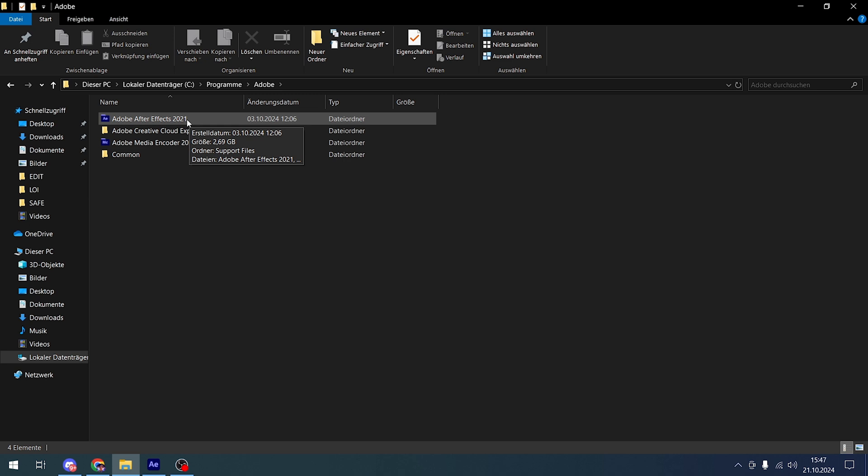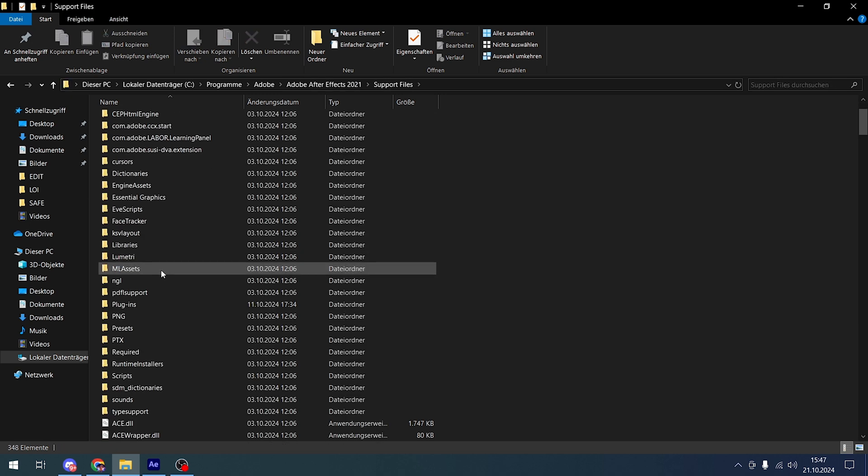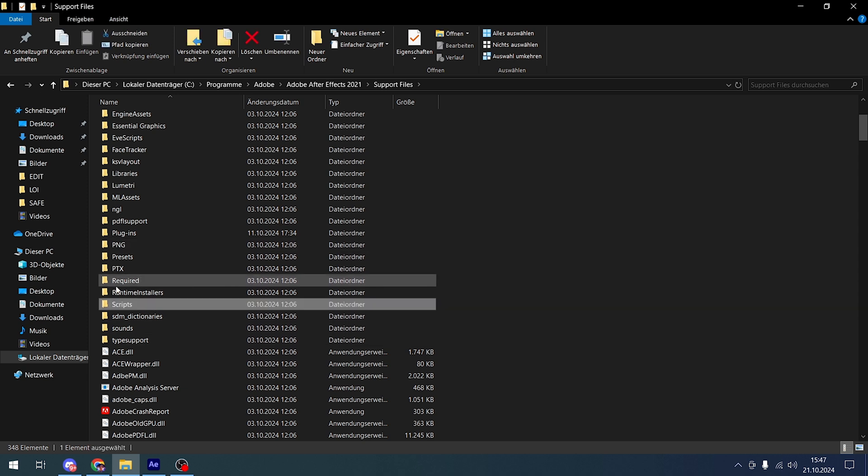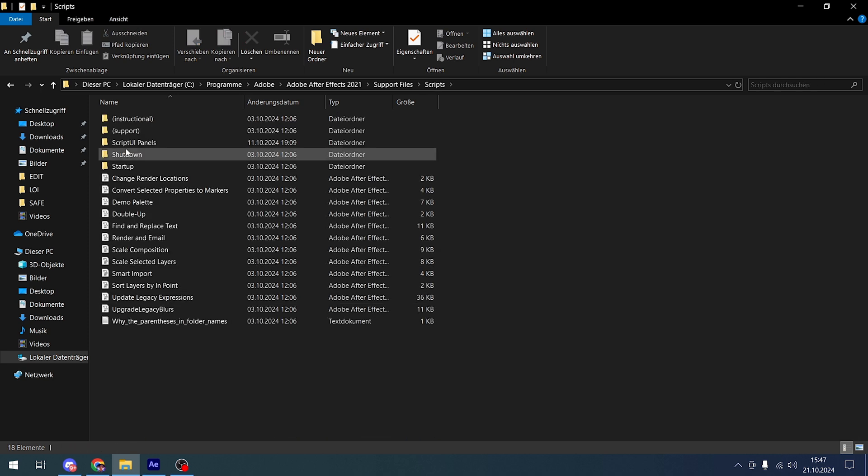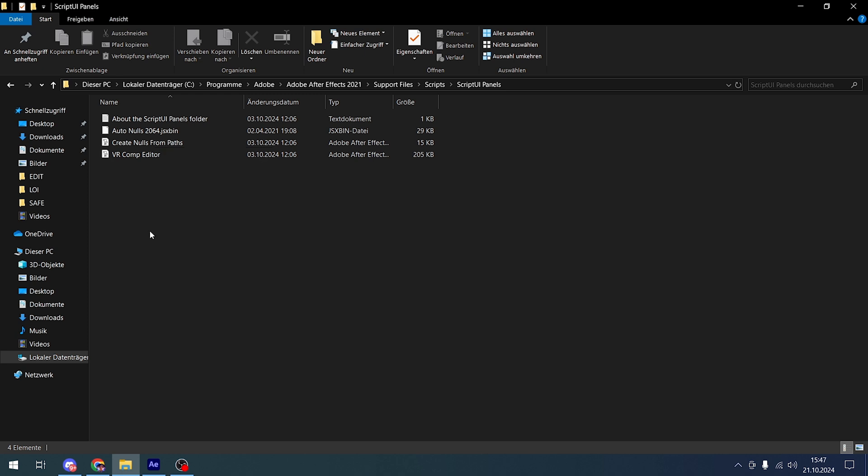Then Support Files, scroll down to Scripts, go to ScriptUI Panels, and paste it in there. After pasting, make sure to restart your After Effects.